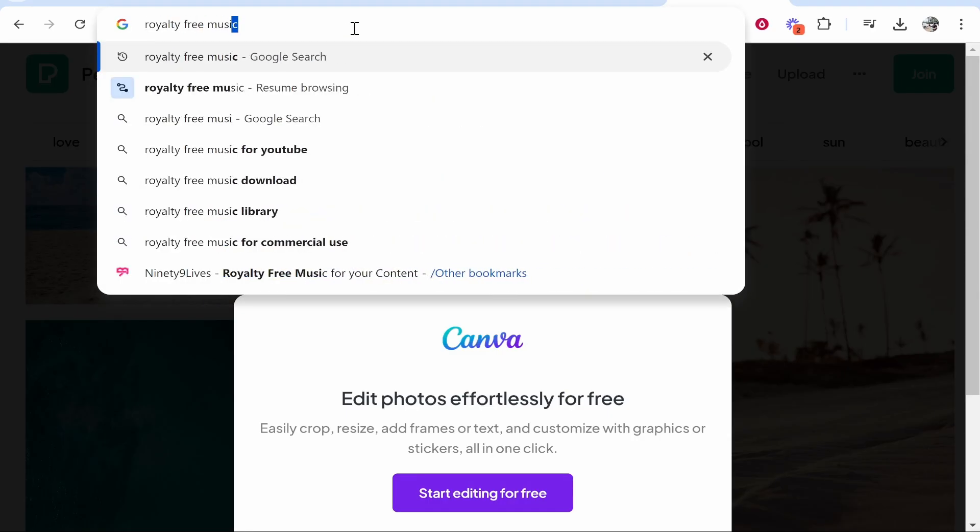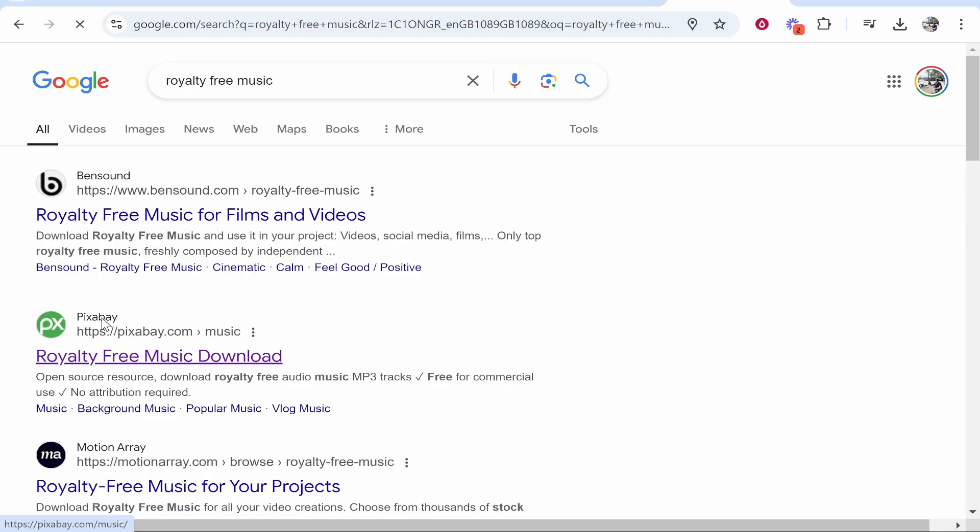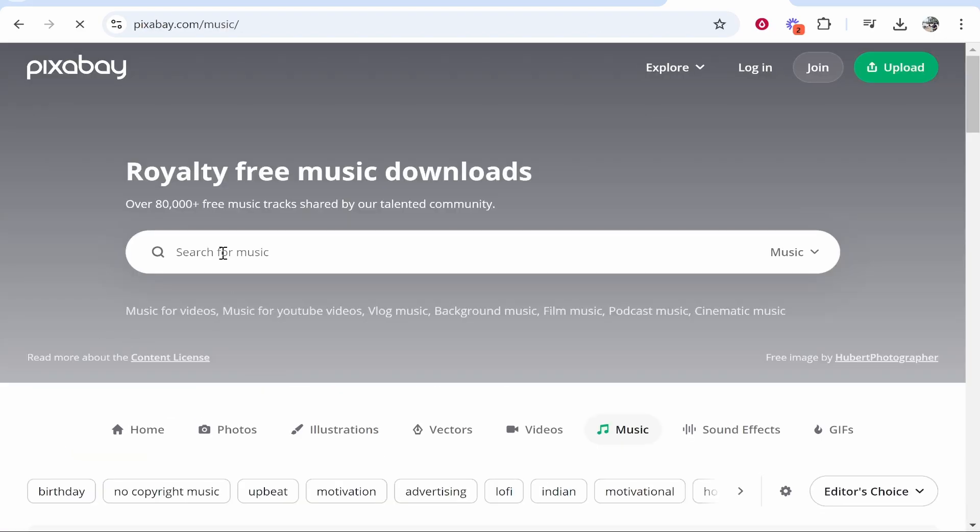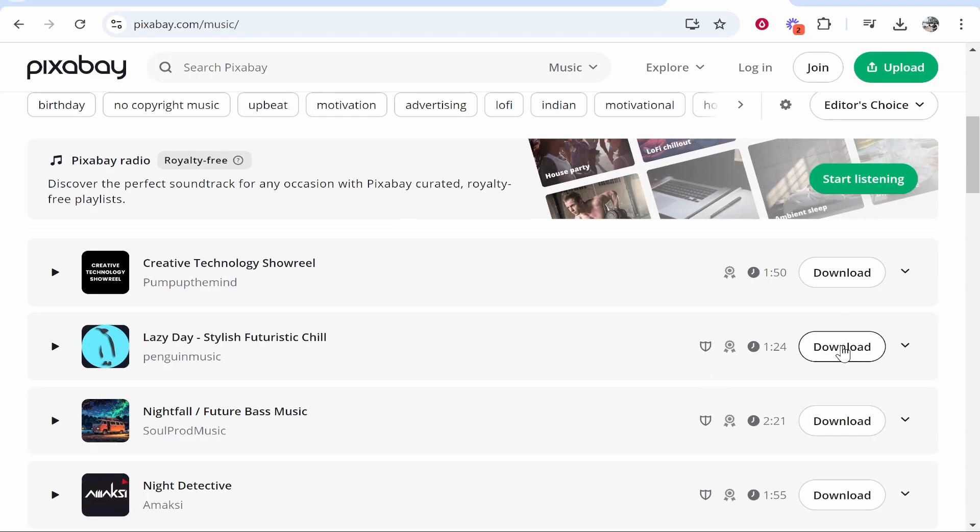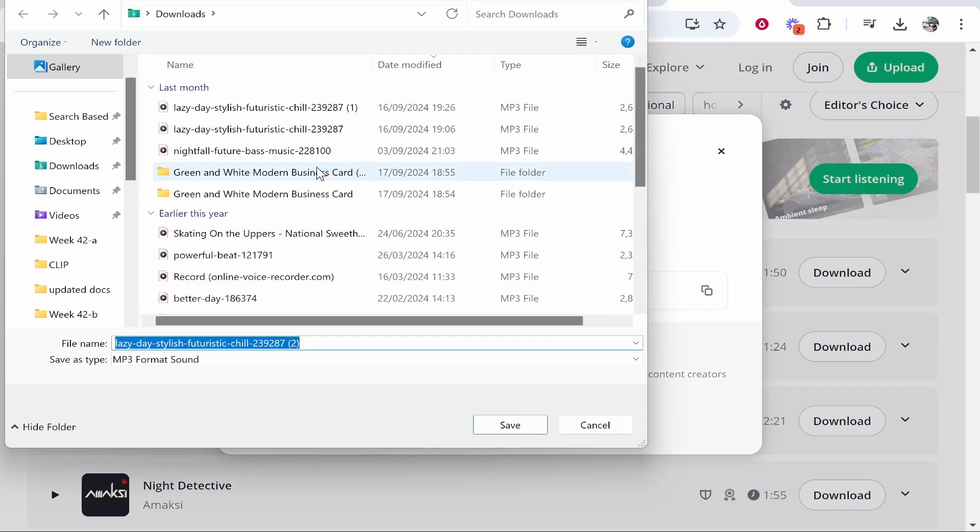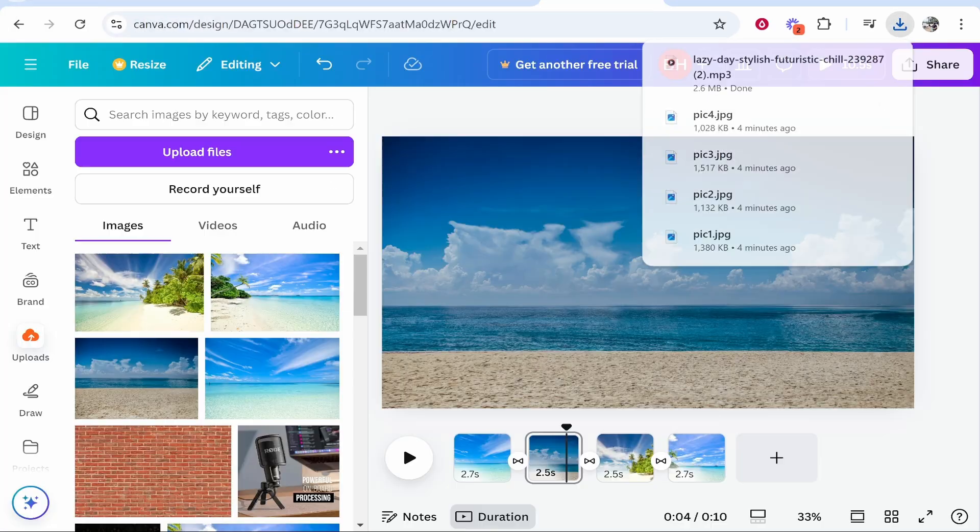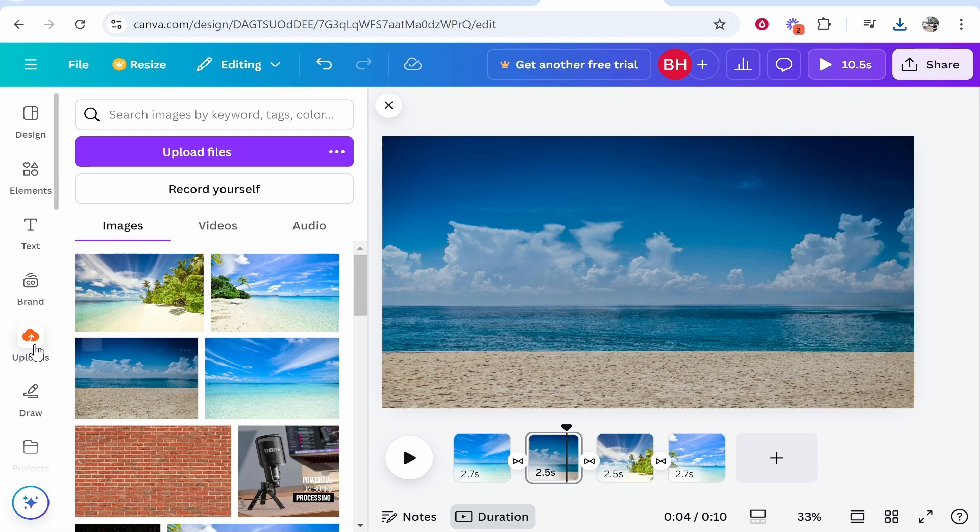If you search on Google royalty free music you can go to Pixabay and here you can download any song or music. I'm just going to download this one without hearing it but you would obviously have a song in mind. Once you've got your audio track downloaded you can then go to the upload section on Canva.